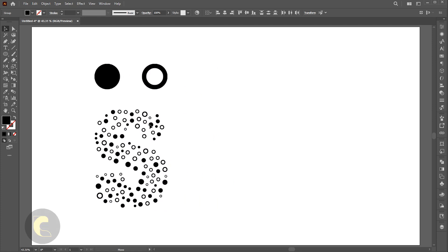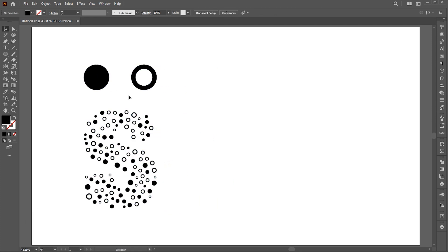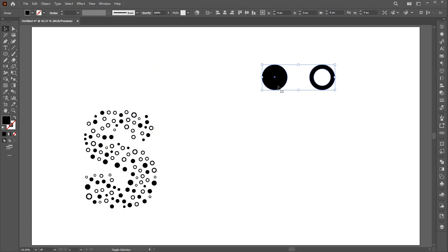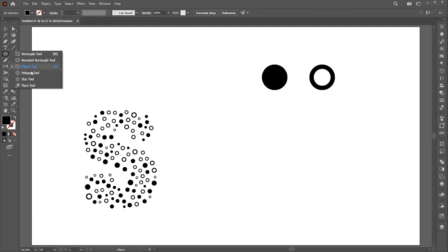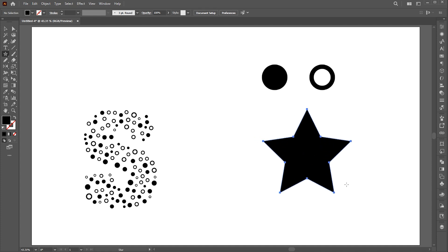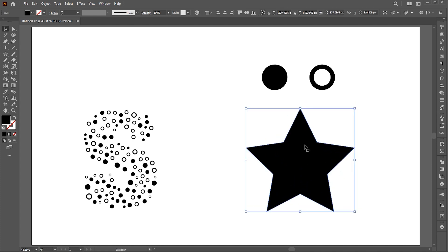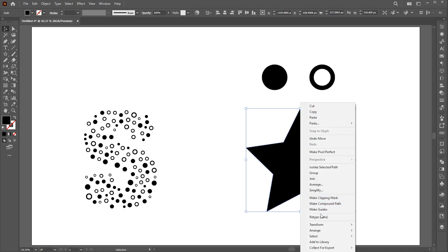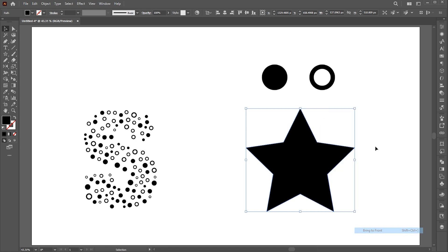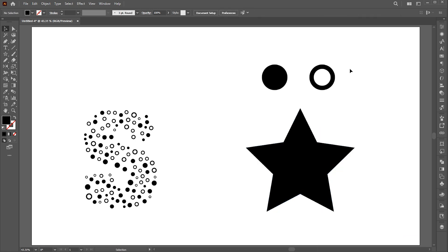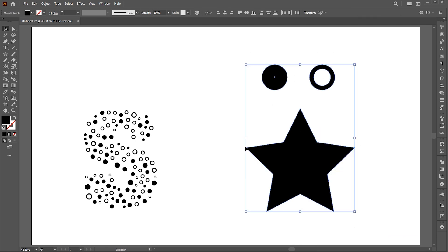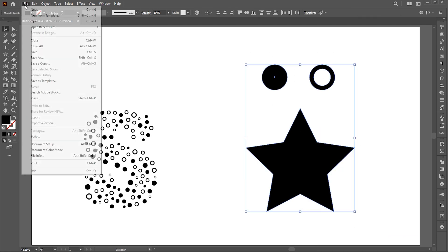Let's try it with a shape. I create a star shape, bring it to front, and apply the script.